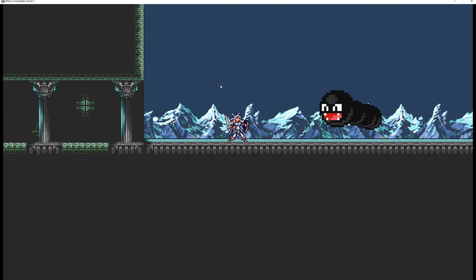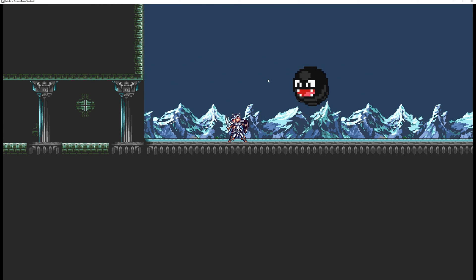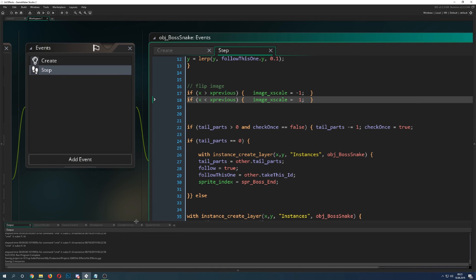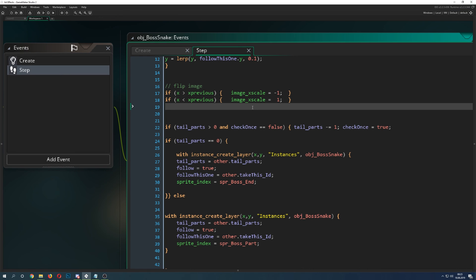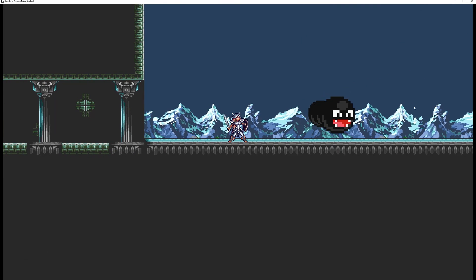Let's start it — and there we go, it's already doing its thing! But as you can see, it's not flipping its image. We can do that sneakily using x_previous. There's a very nice built-in variable called x_previous — that is the x position from the previous step, not the current x. We say: if our current x is bigger than x_previous, we flip the image_index; if not, we keep it at one. Let's start it again and everything works.